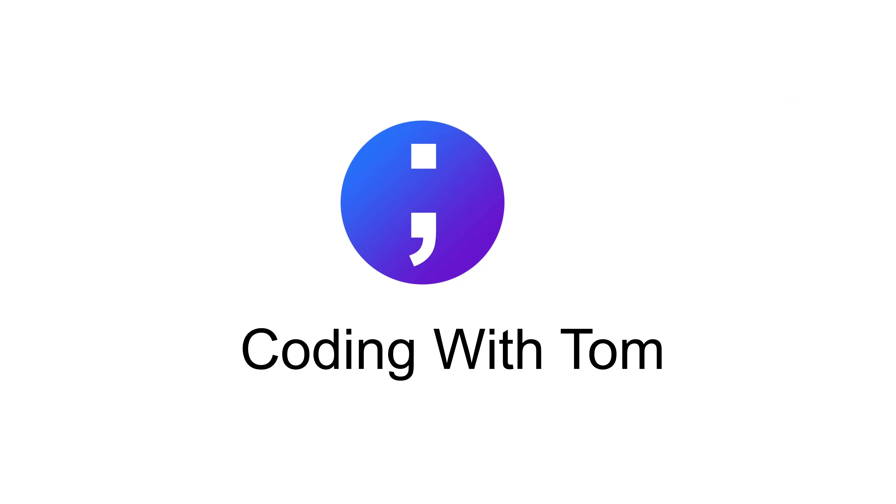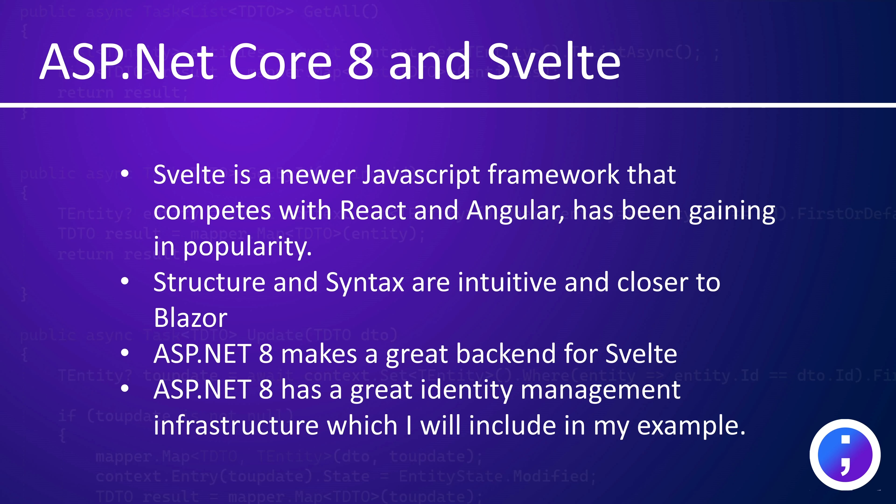Hello everyone and welcome back to Coding with Tom. Today's video I'm going to go over the use of Svelte with ASP.NET Core 8. I think these two platforms work really well together.